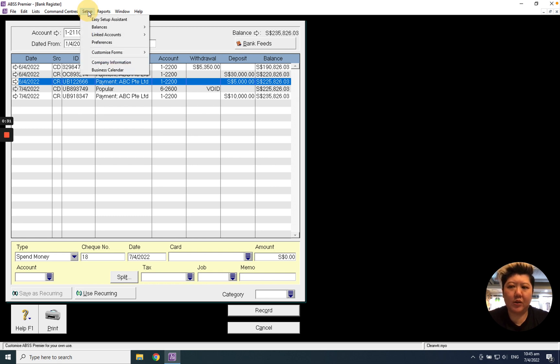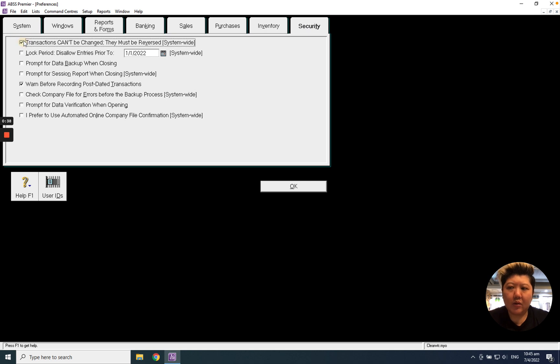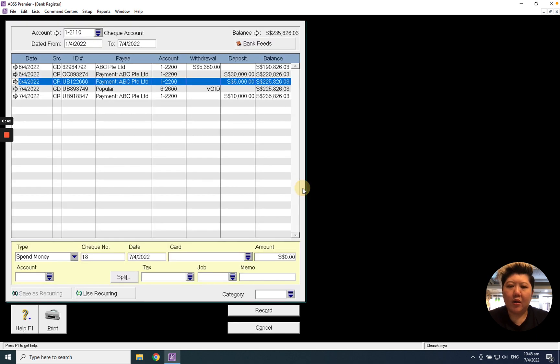And let's go to Setup, Preferences, Security. The transaction can't be changed; they must be reversed because we need to reverse this bounced check.